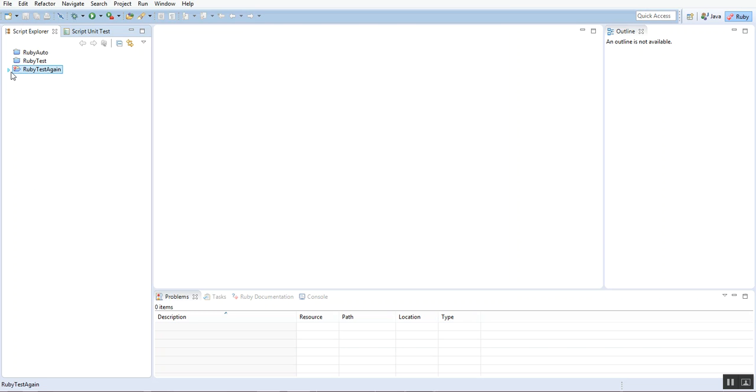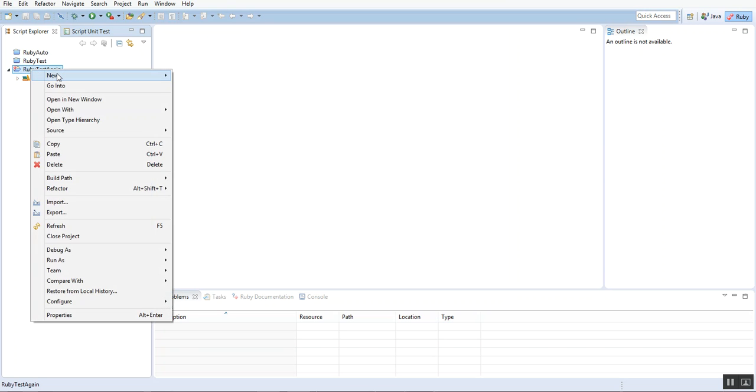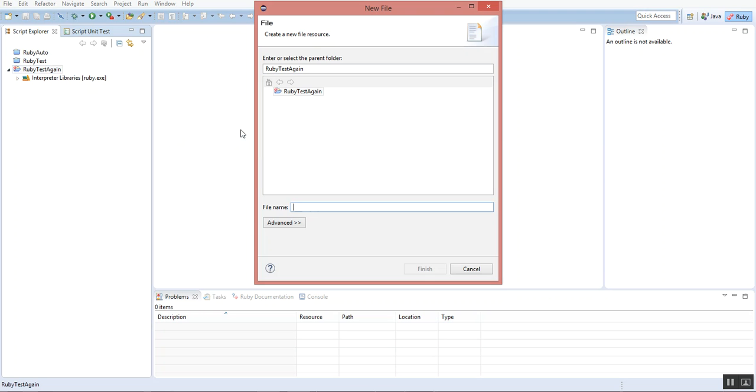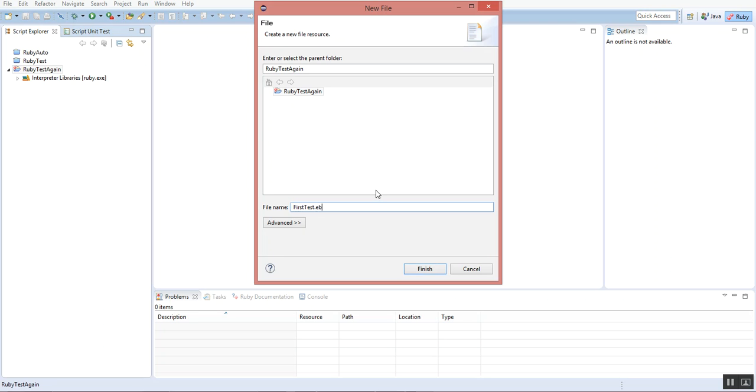You can create a file under it. Right-click, New, go to File. We'll type the name first_test.rb, that is a Ruby extension. Click Finish. You can see the file is also created with the Ruby icon over here.